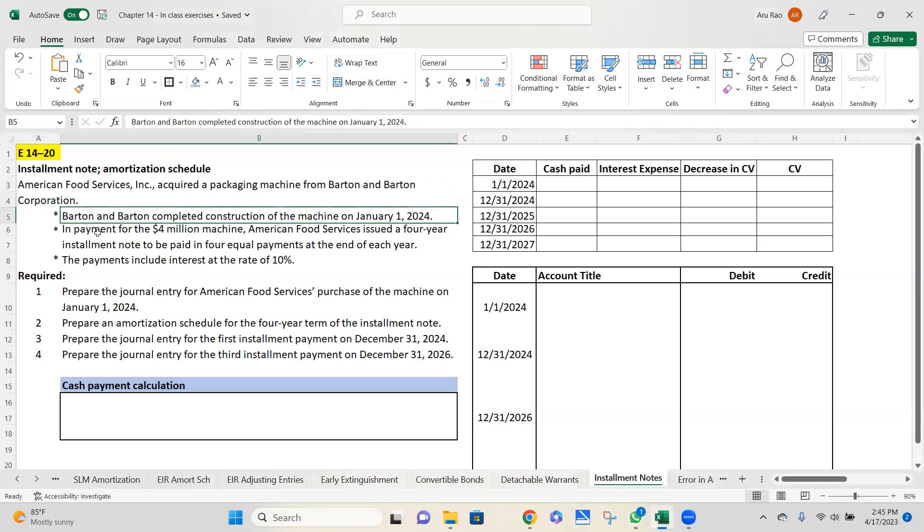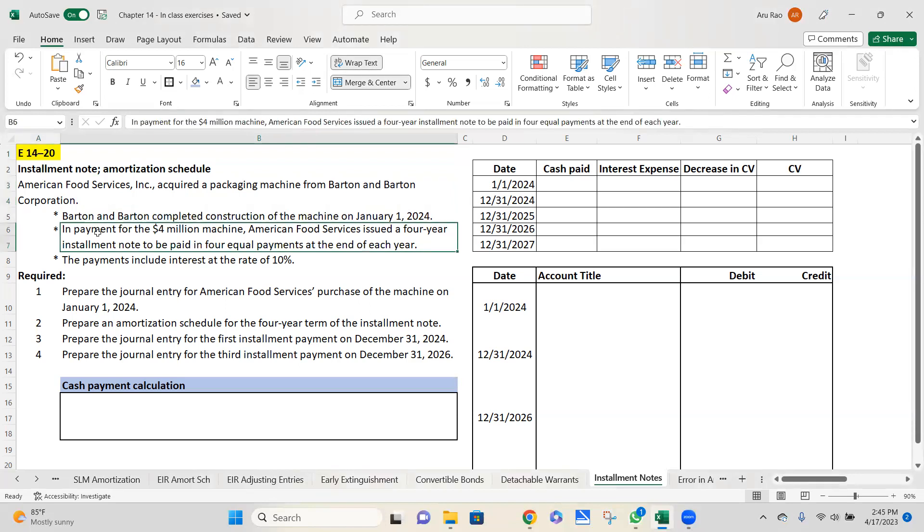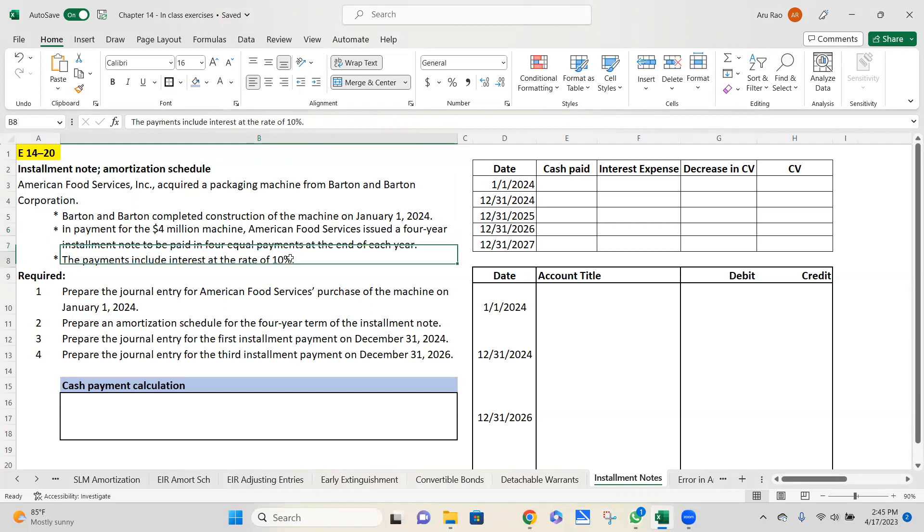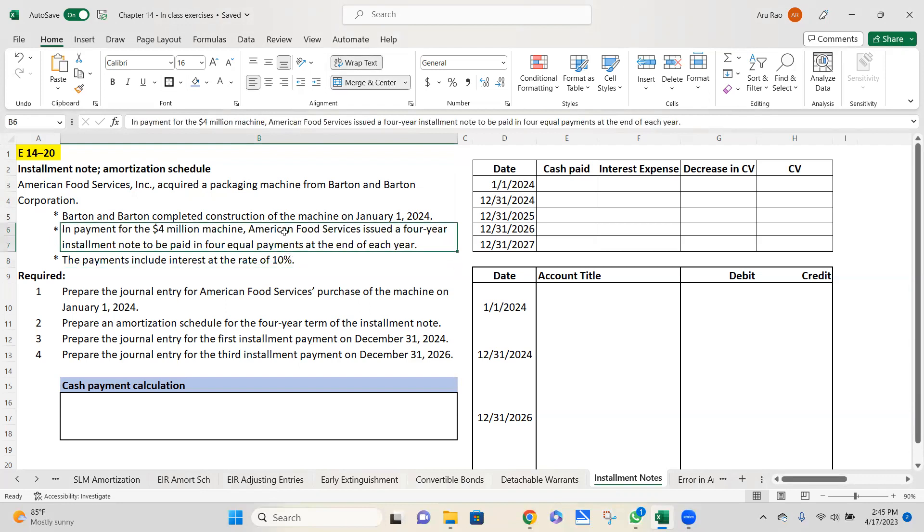So we have a $4 million machine. We've issued a four-year note, and the four equal installments are going to include interest at the rate of 10%. Here's what we need to understand very carefully. If I just took that $4 million and divide that by four, a million dollars here is my payment. If that's the case, Barton & Barton is not going to collect any interest from me because that is the purchase price of the asset. The $4 million is the purchase price. There has to be interest added on to that $4 million. I'm going to make four equal payments.